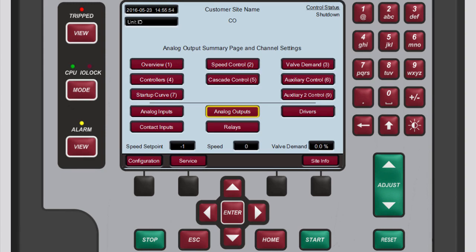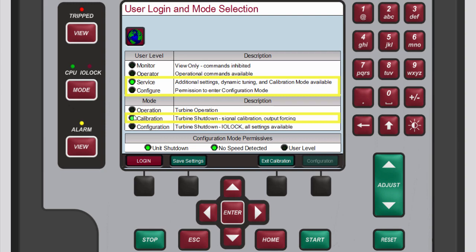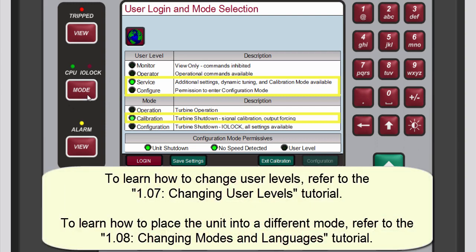You can also use the 505 controller to force analog output values. This can be helpful in testing and troubleshooting. To do this, log into either the service or configure user level and put the controller into calibration mode. If you aren't sure how to do these things, refer to the changing user levels and changing modes and languages tutorials.